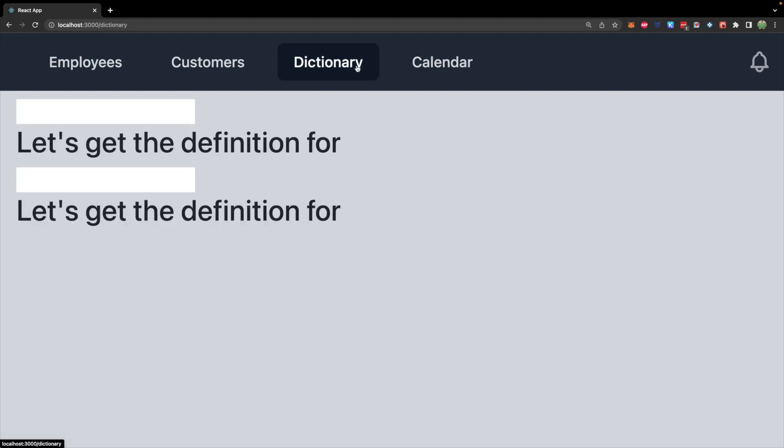So we'll start on the dictionary page, we can type in something, we'll search for it, and then we'll go to a definition. Now I already have some starter code here. But if you're just jumping in, no problem, because we're pretty much going to get rid of a lot of this.